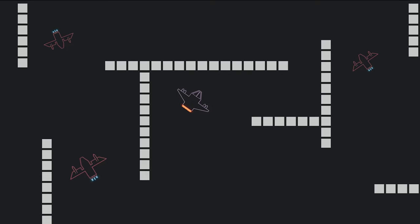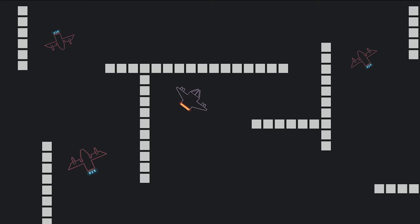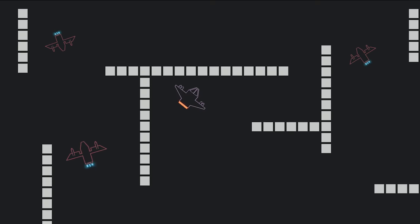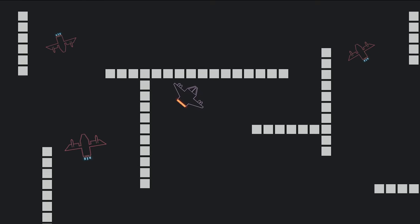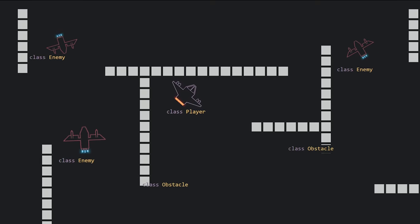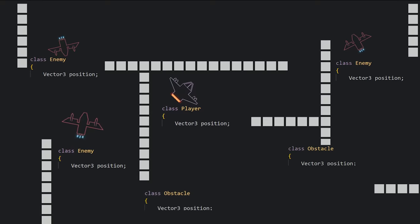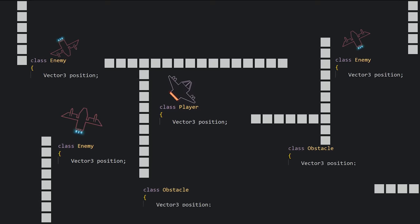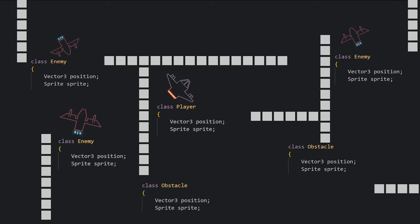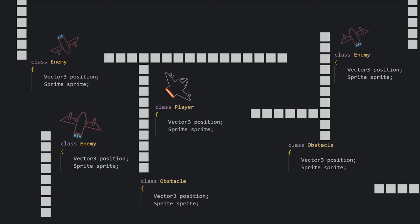You have a game where you have a main character, enemy characters, and obstacles. For each of these objects, we need to have code that keeps track of its position in the world, and code for rendering the image for each object.